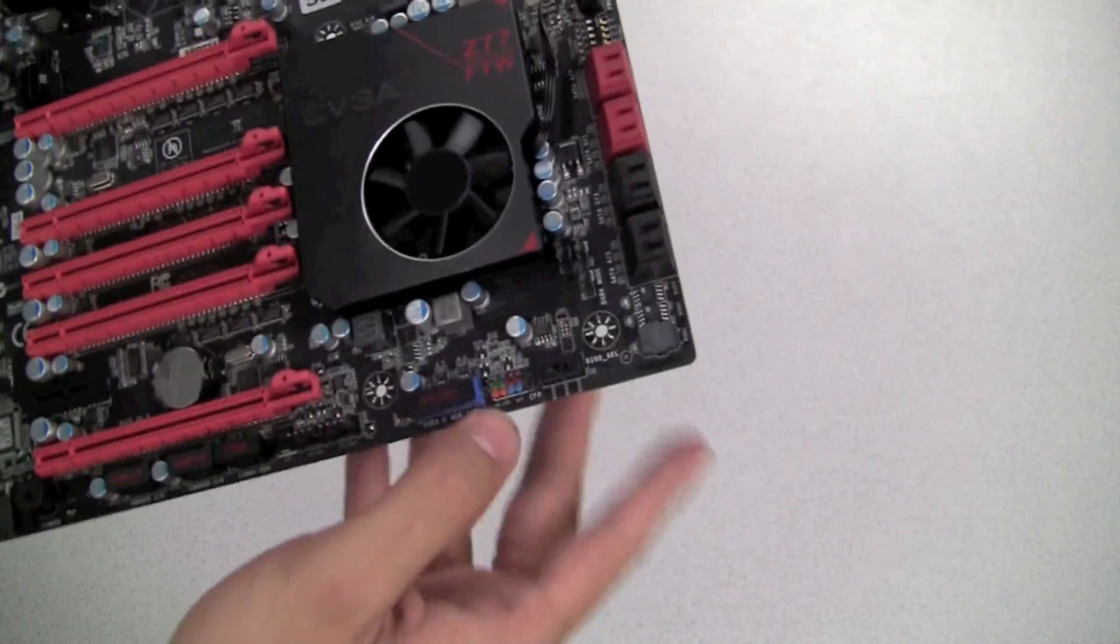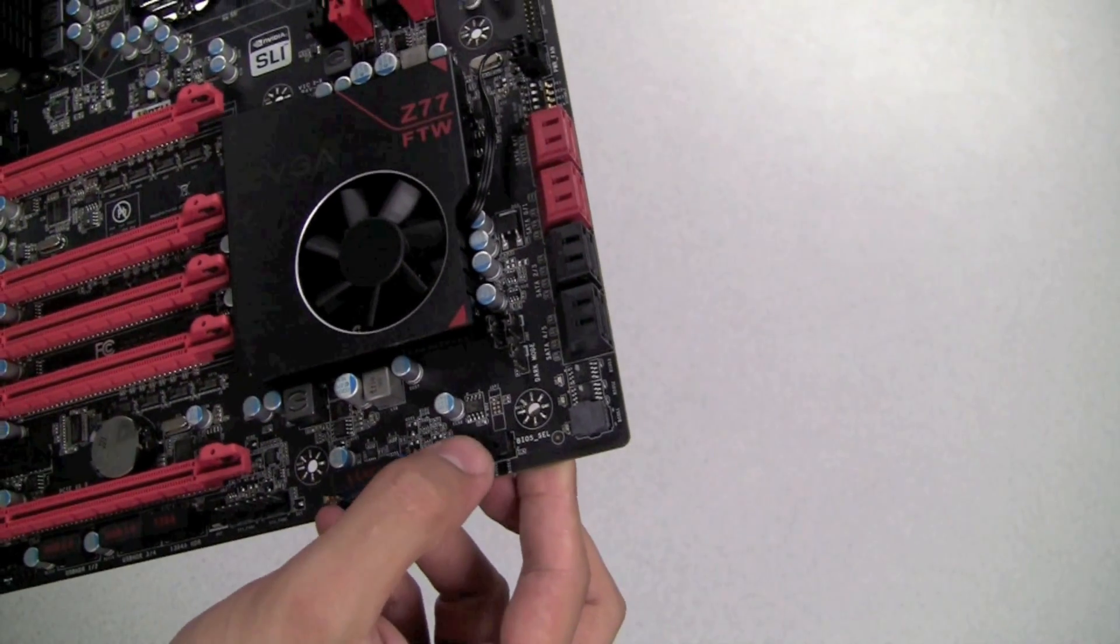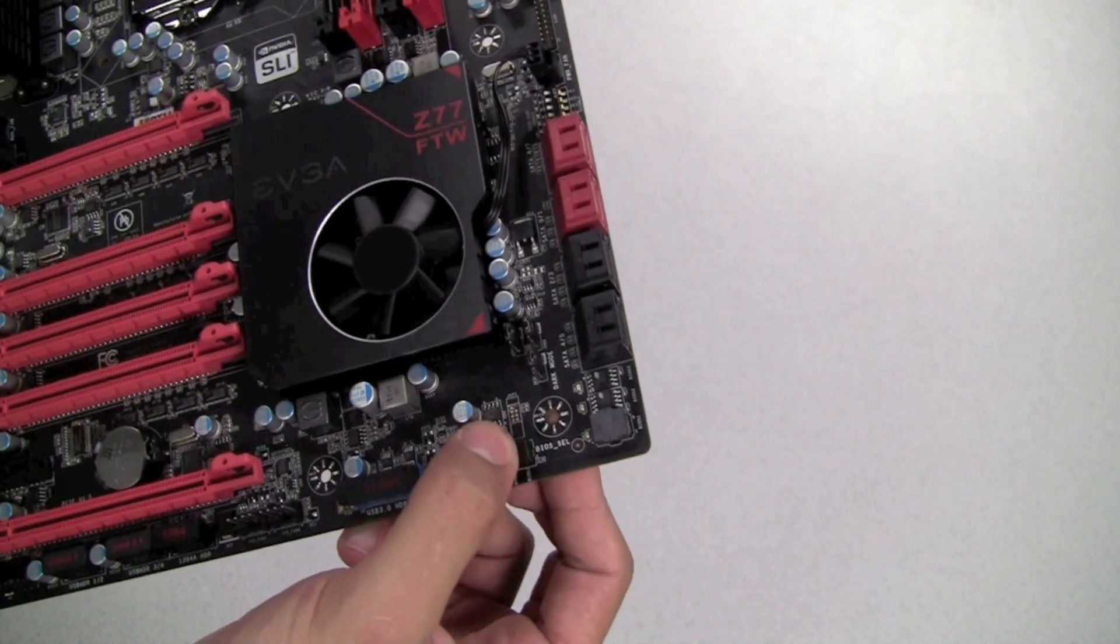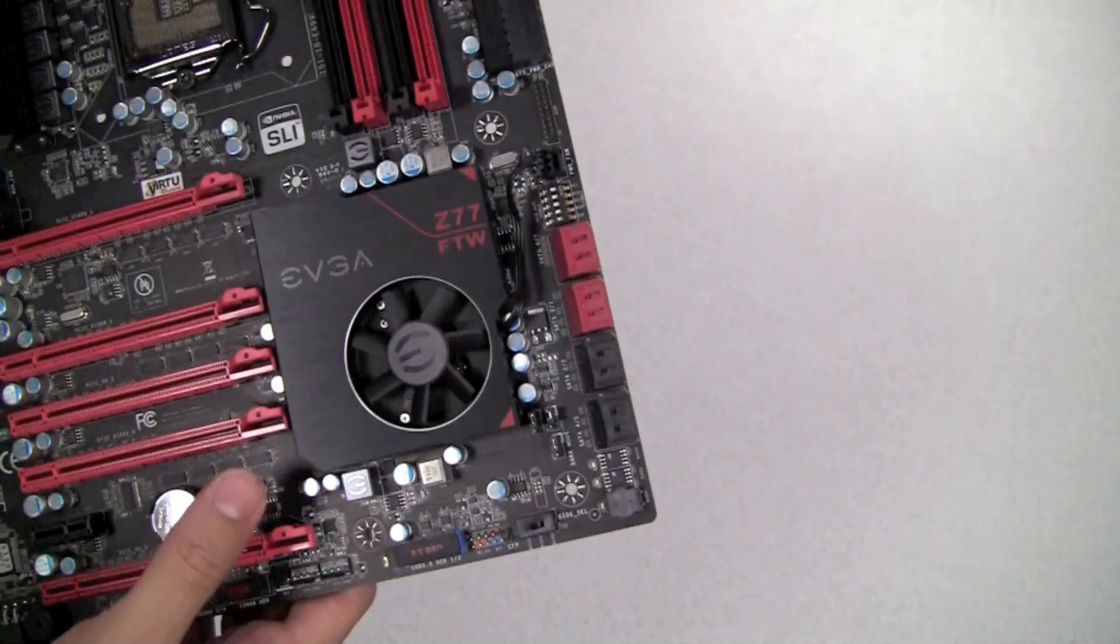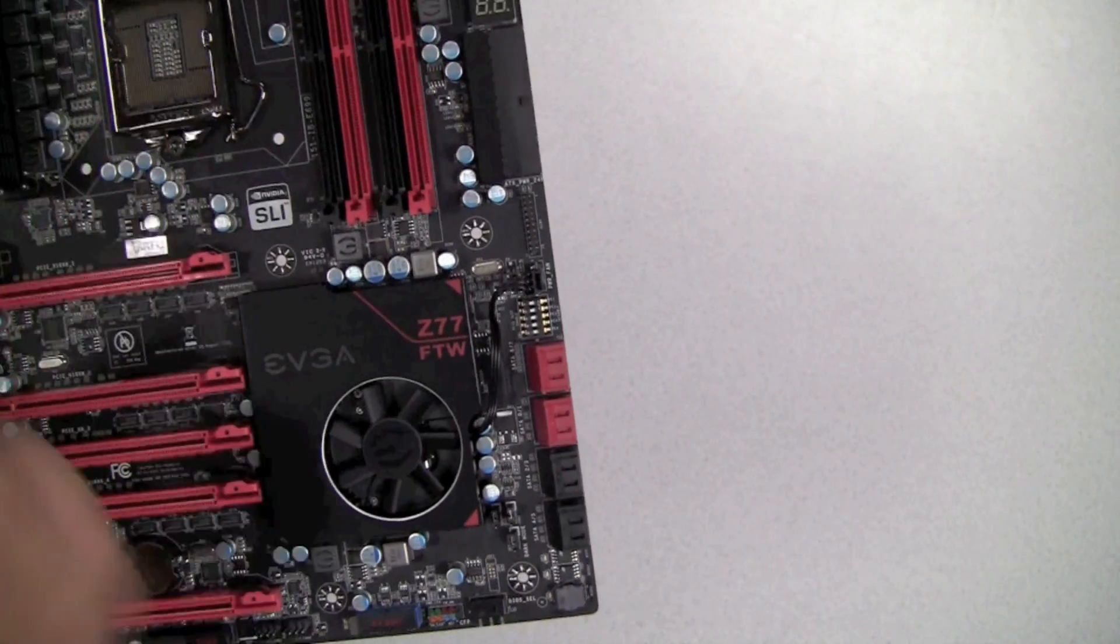This motherboard also features triple BIOS support. With the flick of this switch you can switch between any three different BIOSes. You can load a different BIOS on each one or have different presets.